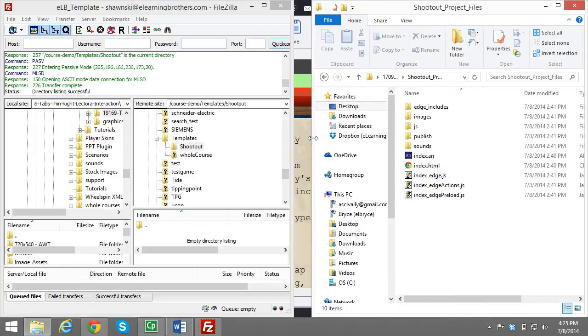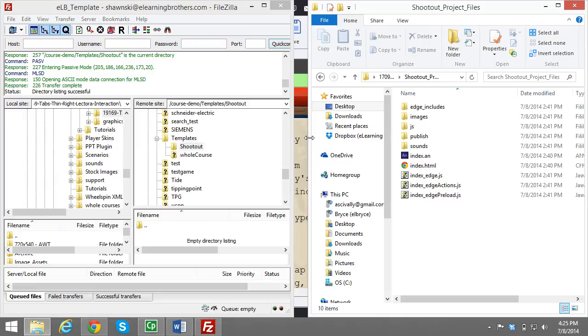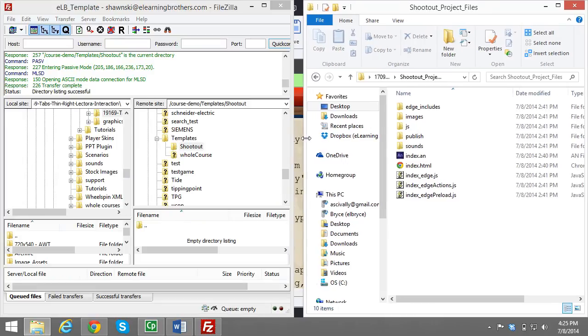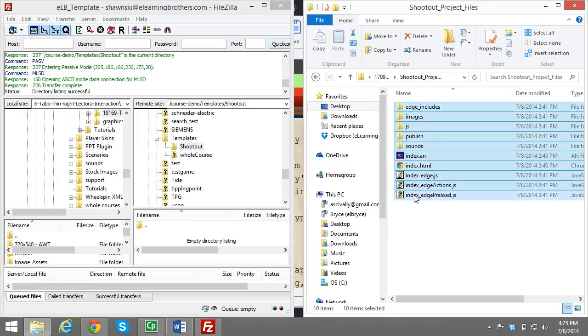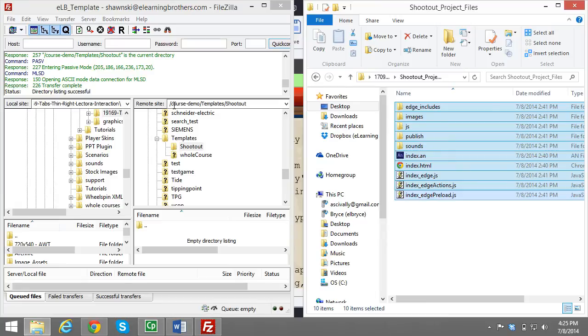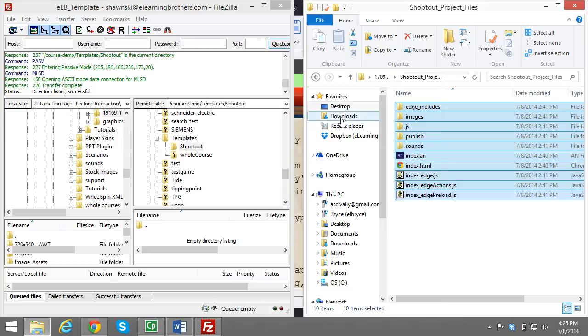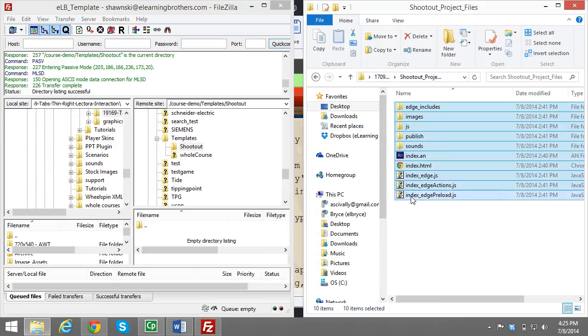All I need to do is open up where the location is, select all these files and folders and bring them into the location that I want it at. I want it currently at Course Demo Templates Shootout. It's just like all your other file folder structures anywhere you would see inside your computer.